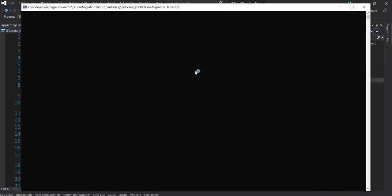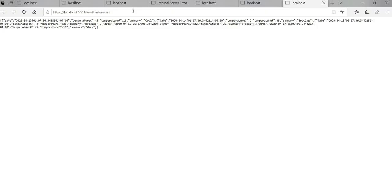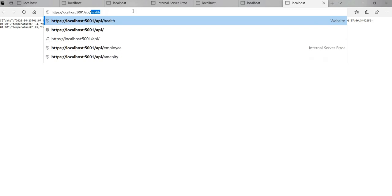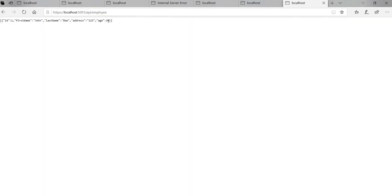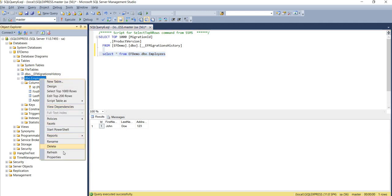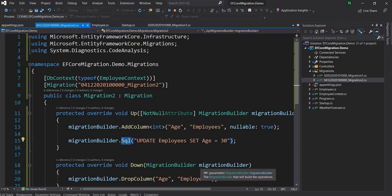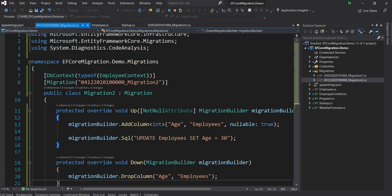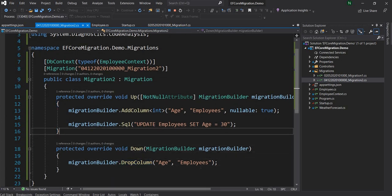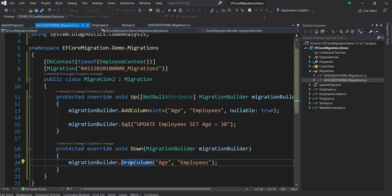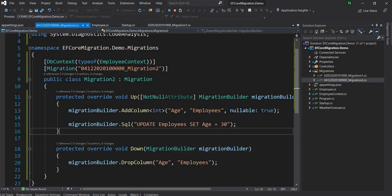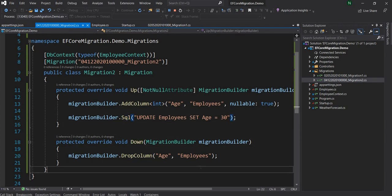Now if I run this with migration set to Migration2, once it executes I go back to API/employee and we can see Age is now 30. If I go to the database and refresh, Age is added and the query shows age is 30. This is a very handy tool — if we want to do any sort of data insert or update during migration we can use it. During the Down method we don't necessarily have to roll back the data, but there are situations where you might want to, and you could do it there.